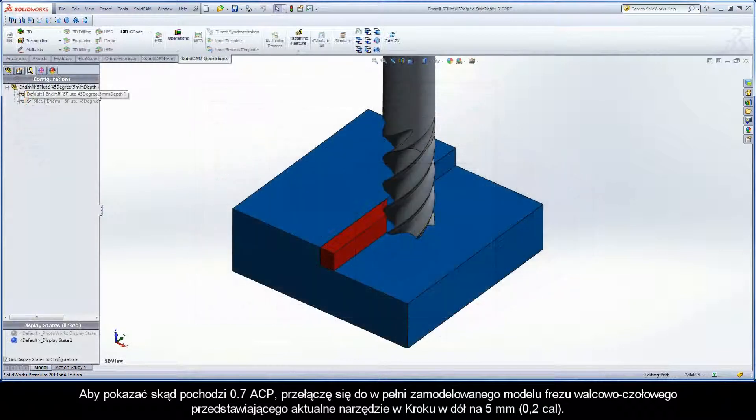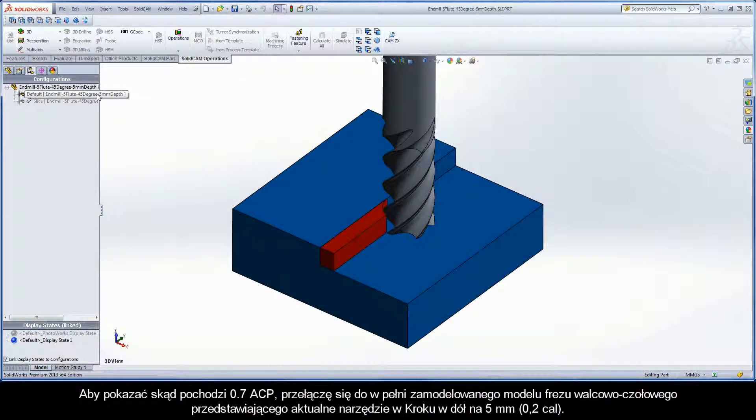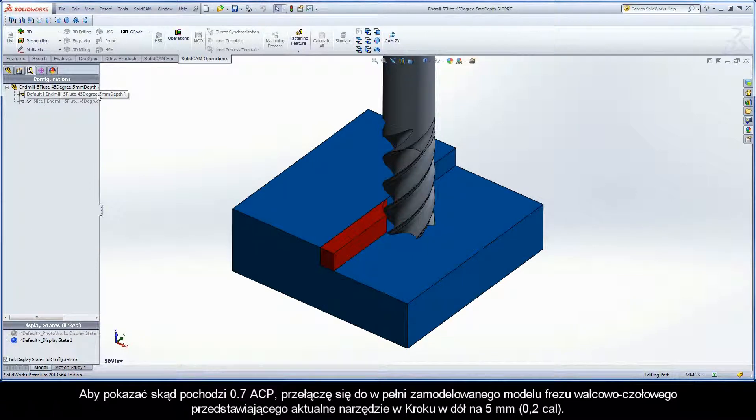To show where the 0.7 ACP comes from, I am going to switch to a fully modeled end mill representing the current tool at a step down of 5mm.